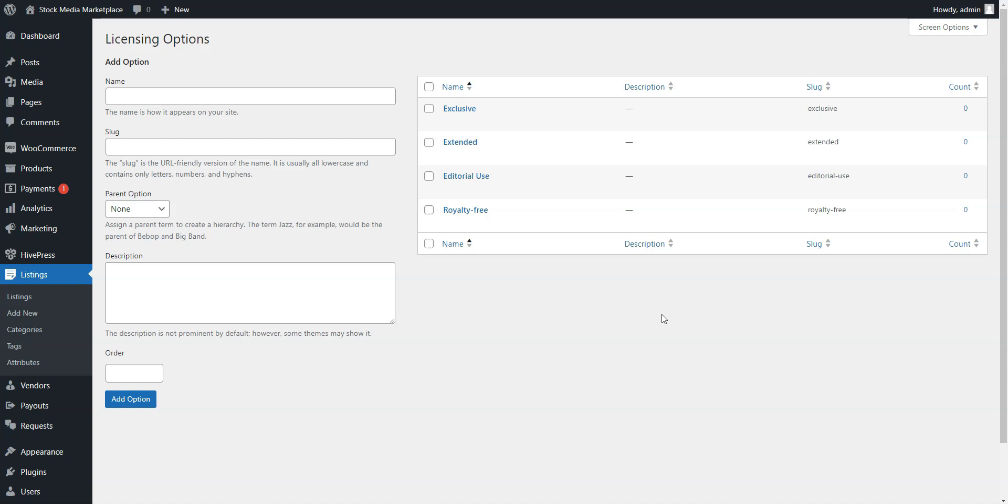HivePress allows you to create vendor profile fields, too. This way, vendors will be able to tell more information about themselves during registration, whereas users will be able to review this info in vendor profiles.